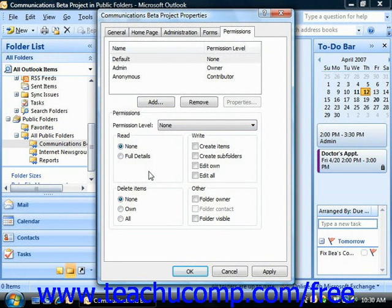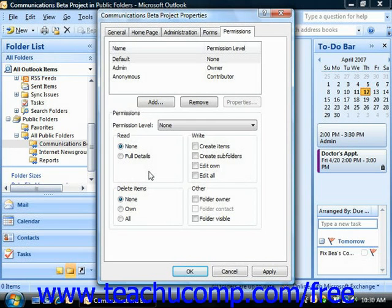You can add individuals or groups to the permission list of the folder, as long as they are on your network. That way you can modify the permission levels of individual users and user groups, allowing you more control over who has access to your public folder and what activities they can perform. You can also delete user permissions that are no longer applicable — for example, if a user were to leave the office, you should delete any access to the public folders that they had.